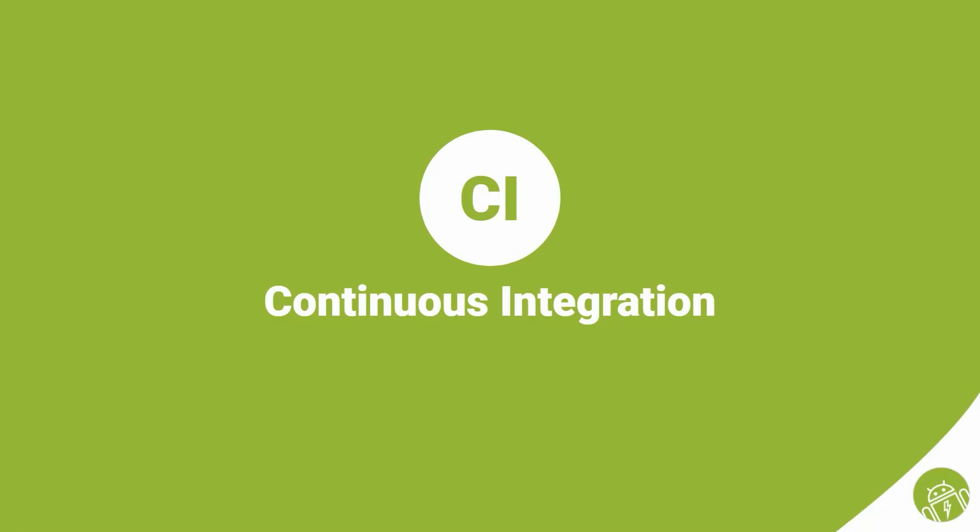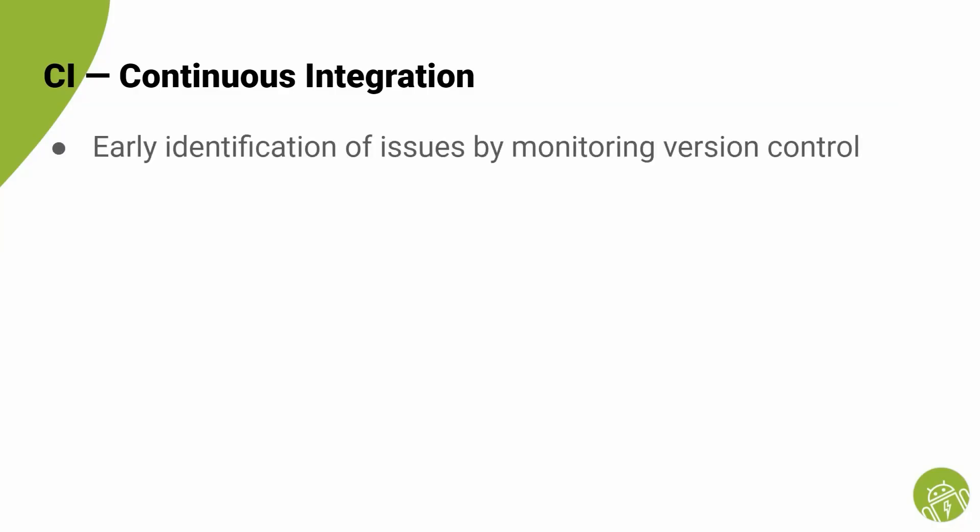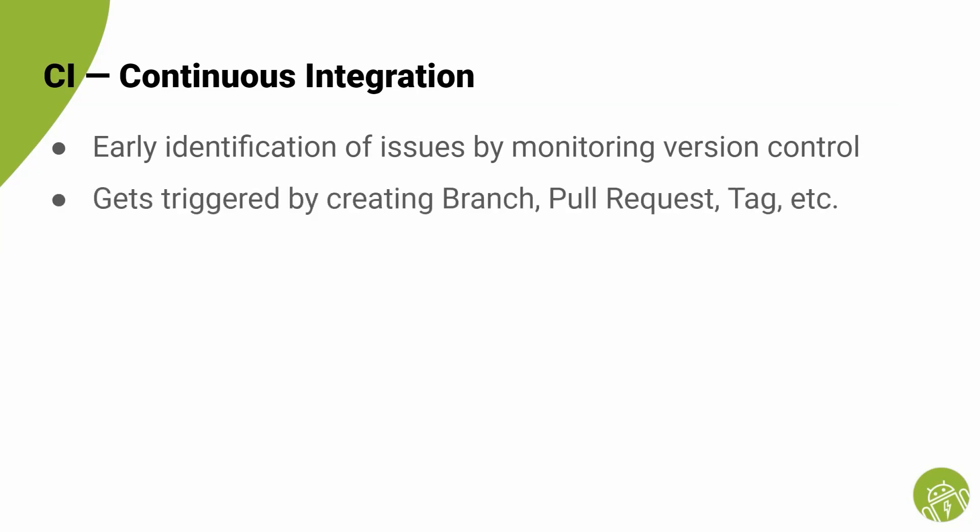Let's start with CI. CI stands for continuous integration, which means early identification of issues by monitoring version control in real time and checking for potential errors. The idea is to automatically check the code to make sure recent changes did not break the project's integrity.